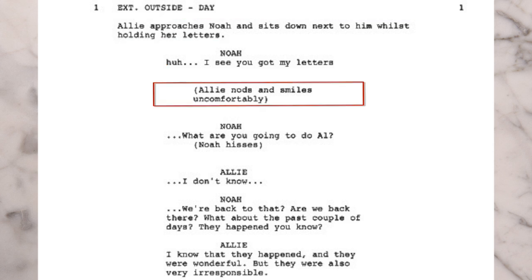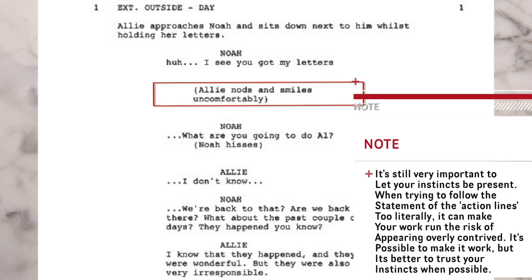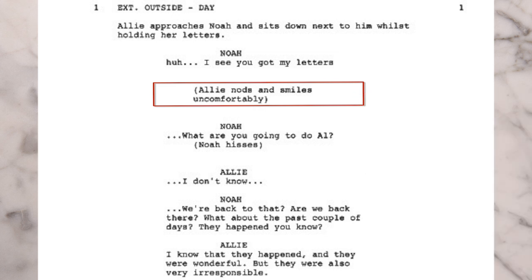Then the action line says Allie nods and smiles uncomfortably. If you're playing Allie, yes, you can try to follow this exactly, but your interpretation may be different than someone else's — you do not have to follow it to the T. Sometimes an actress will force this and it'll be a forced nod and a fake uncomfortable smile, which just won't look natural on screen. It'll look like you're just trying to act out the directions on the page.